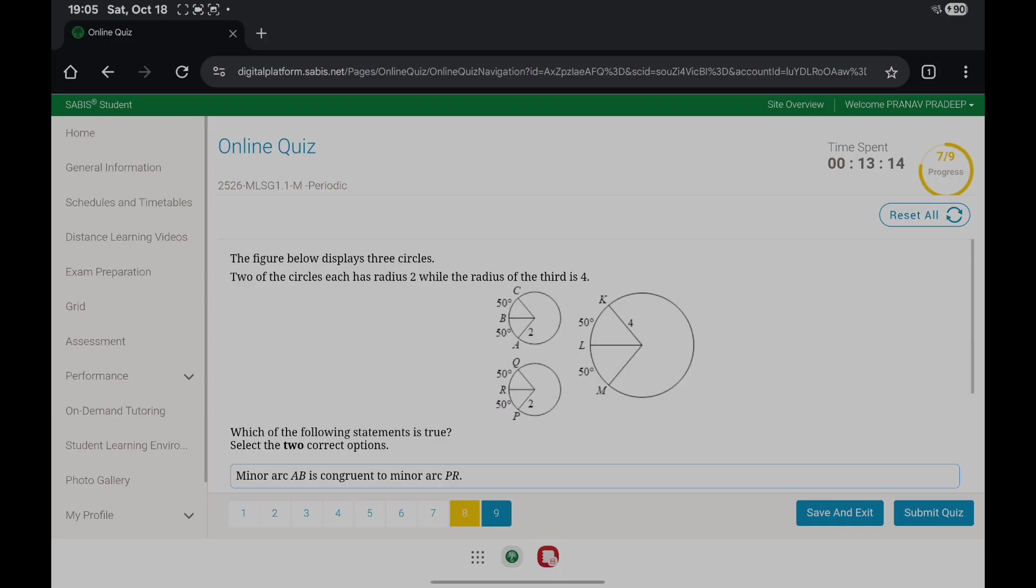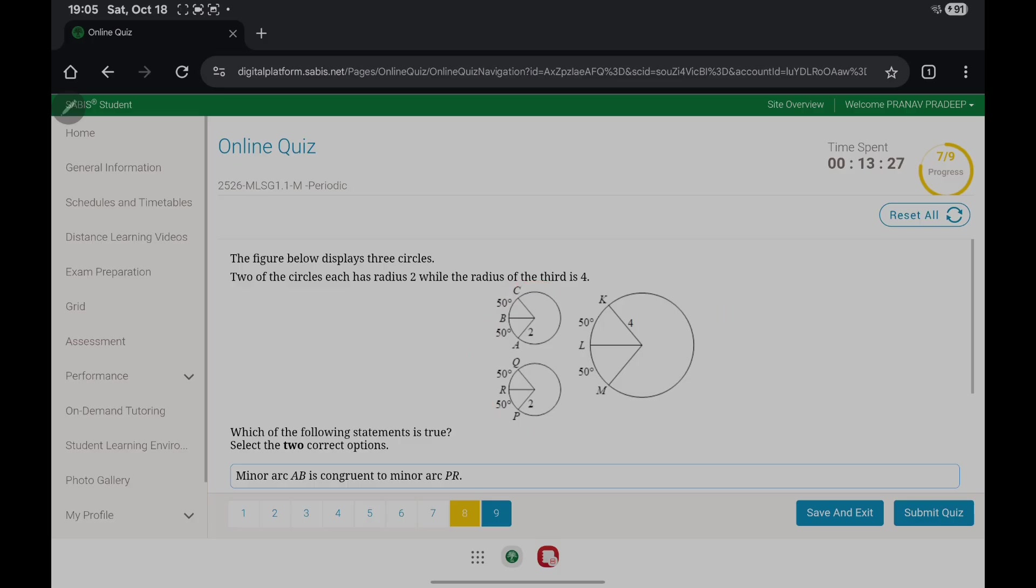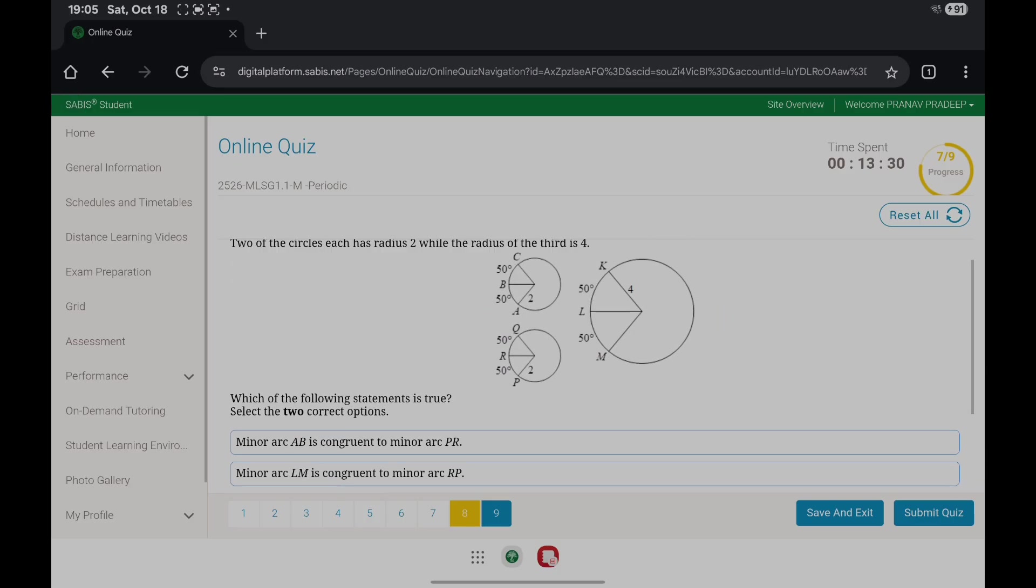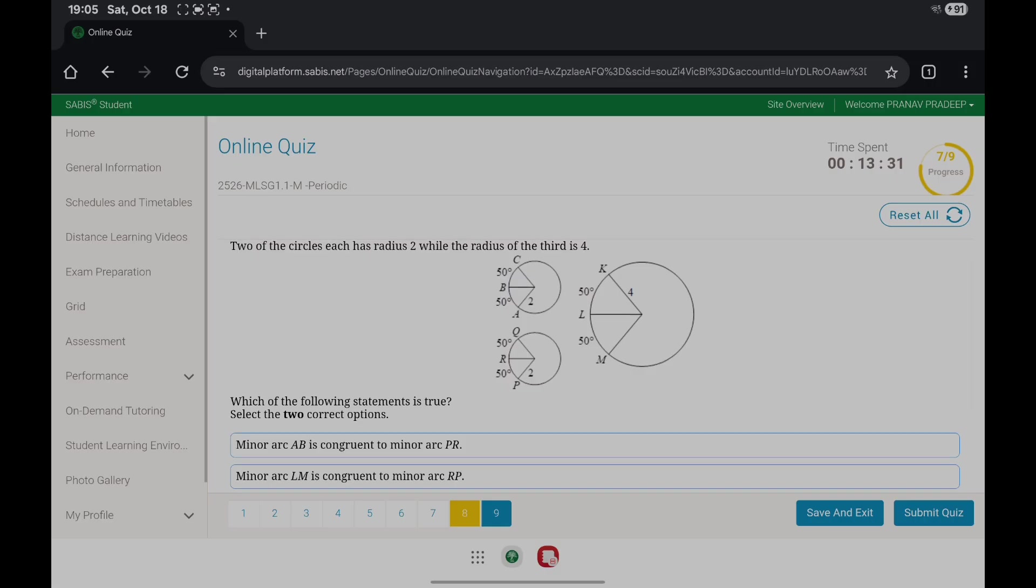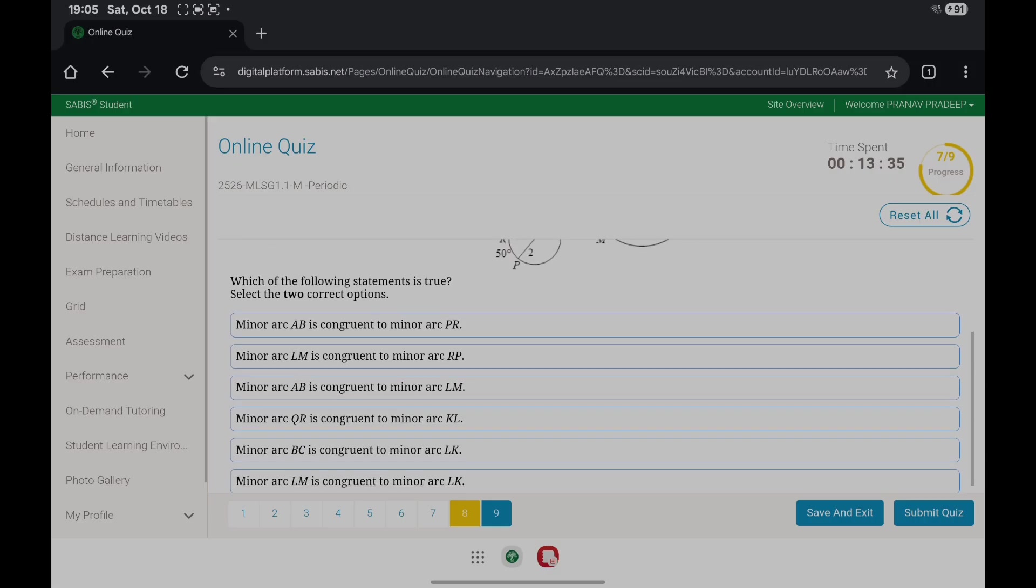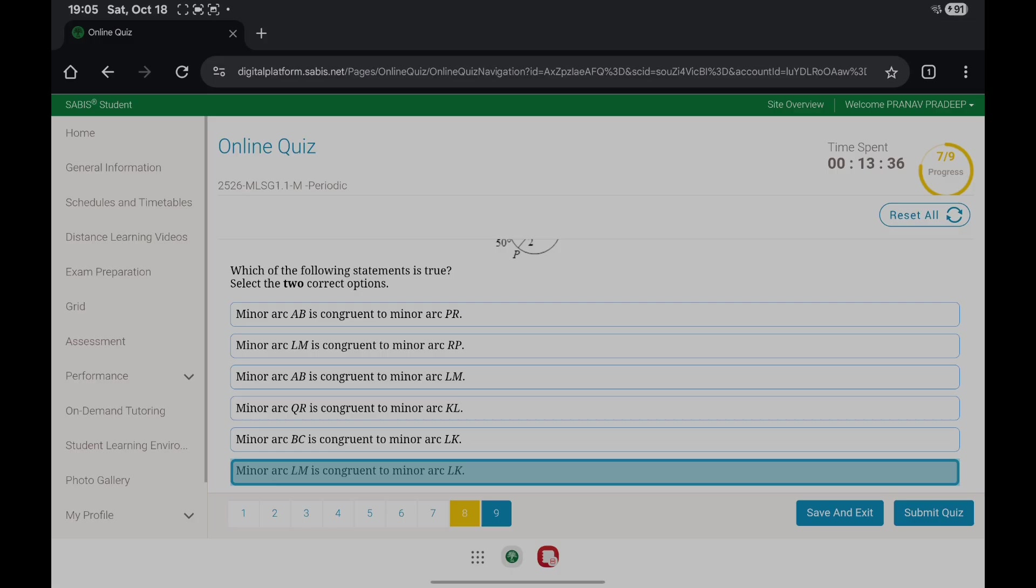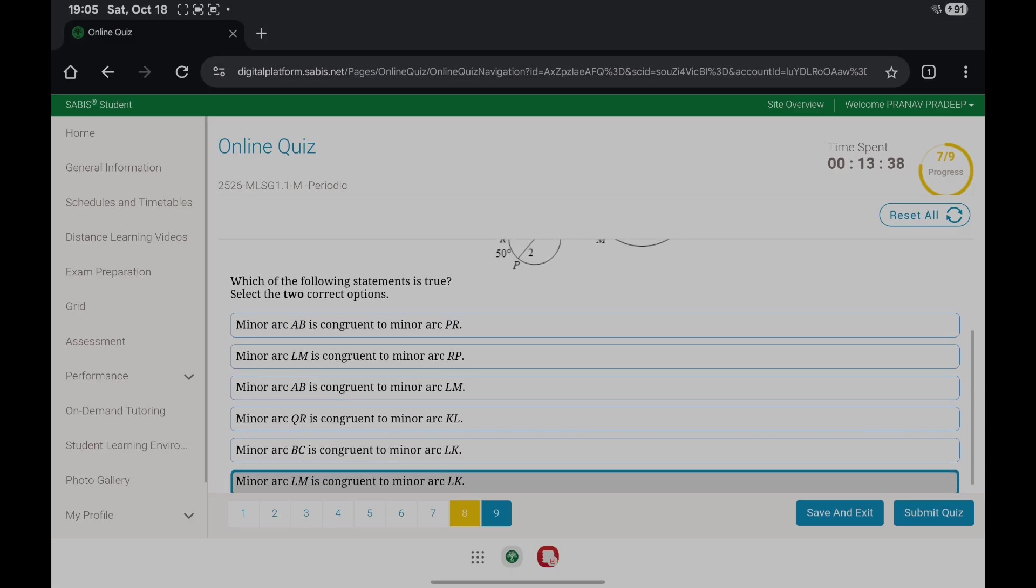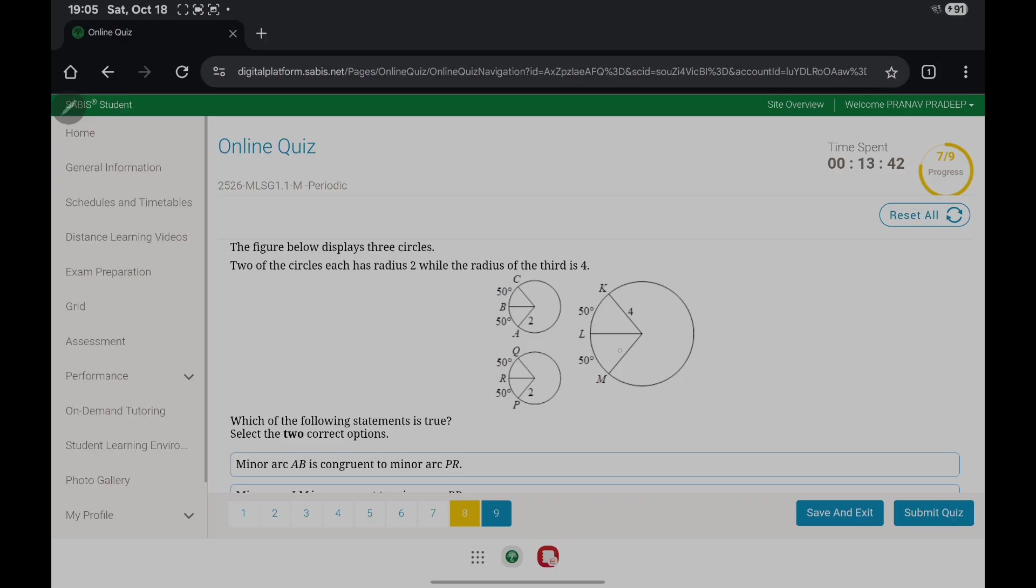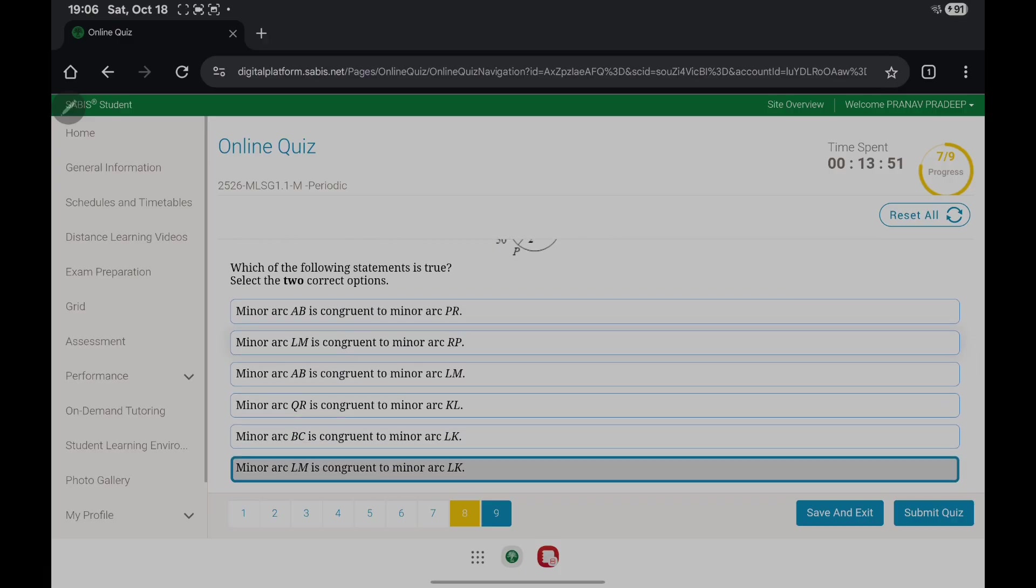Two of the circles each have a radius of 2, while the radius of the third is 4. Which of the following statements are true? Minor arc LM is congruent to minor arc LK because they have the same radius, which is 4, and the measure for the arcs is the same: 50 degrees.